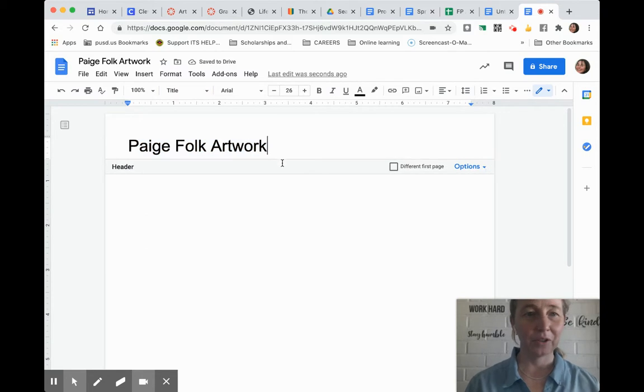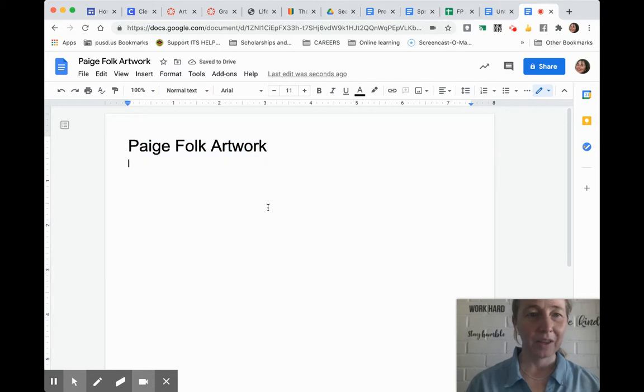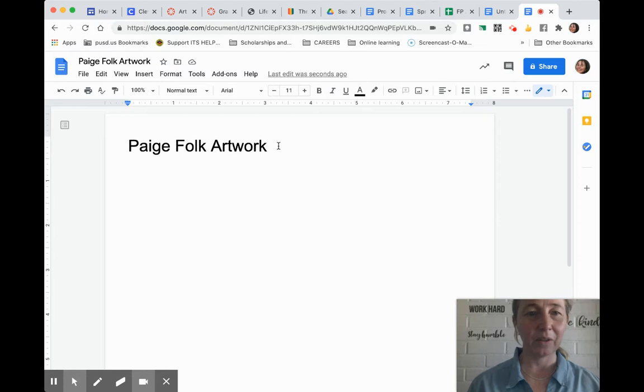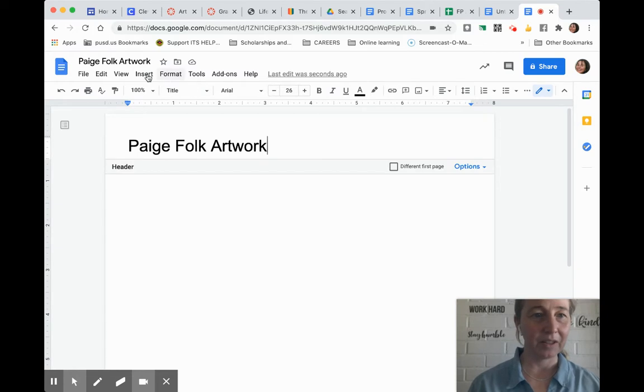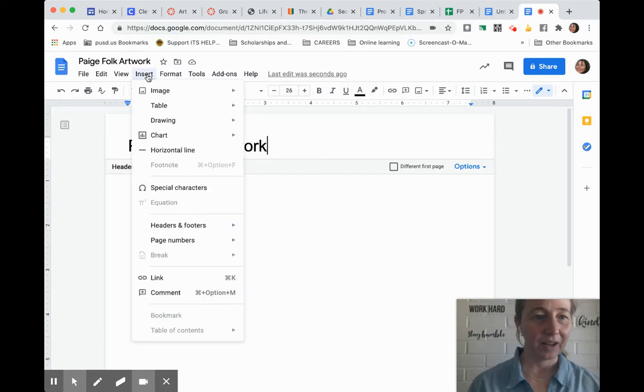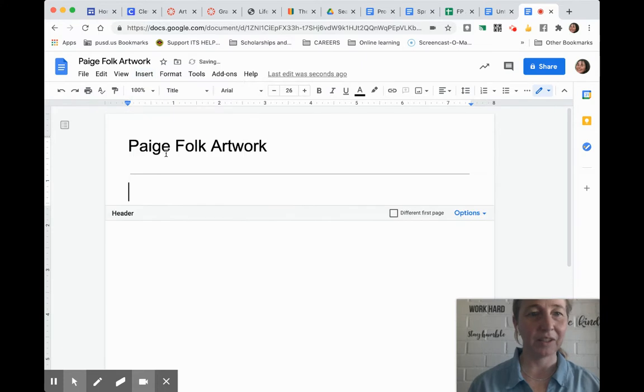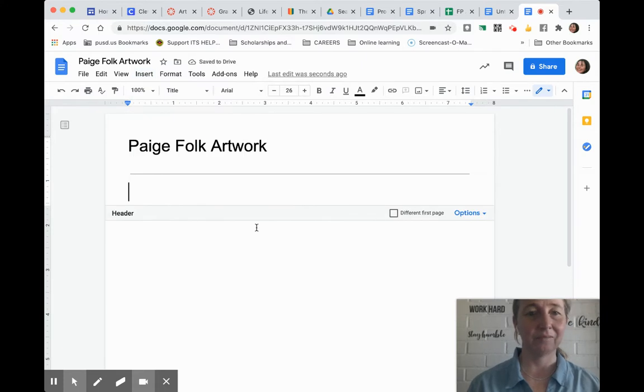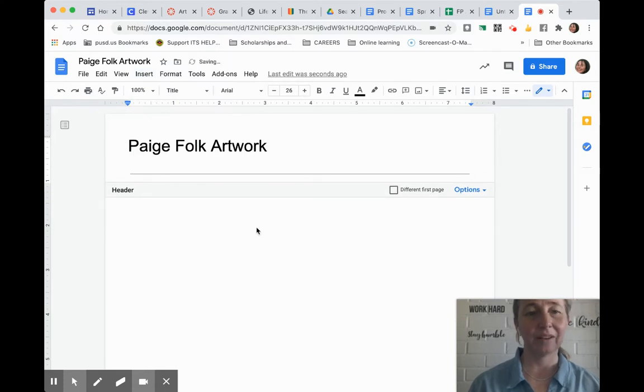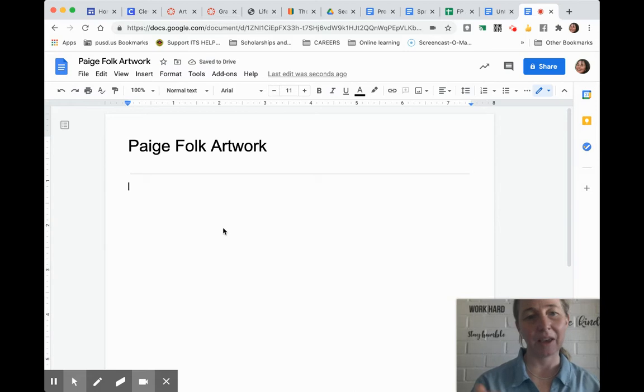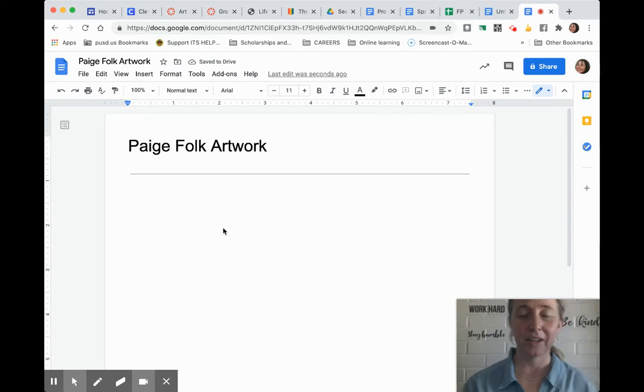Then everything below that - I'm going to insert a horizontal line so you can see there's a break, kind of a change from the header down.